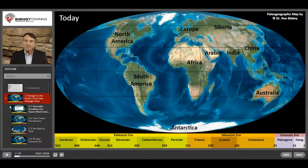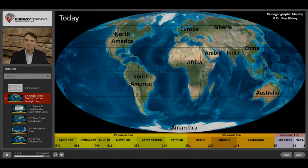Now let's go back in time and see how scientists believe that plate tectonics has changed the Earth's crust.